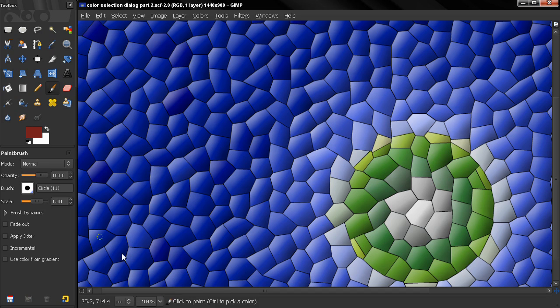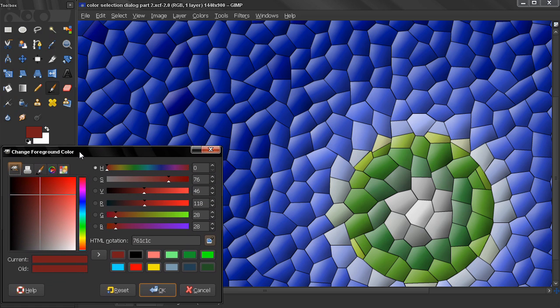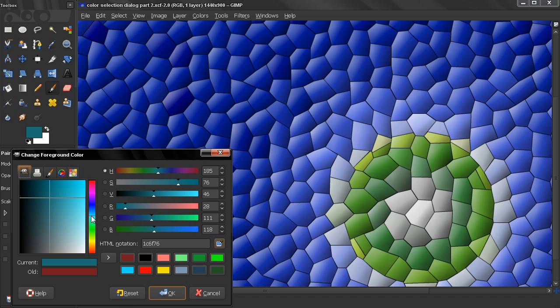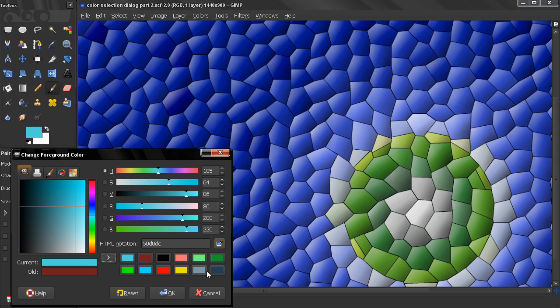So if I assign this color by clicking OK, and if I bring out the color selection dialog again, you see the color is saved here. You can also save colors by clicking this arrow here, and the color will become visible here. Have in mind that every time you assign a color, the oldest one will disappear.